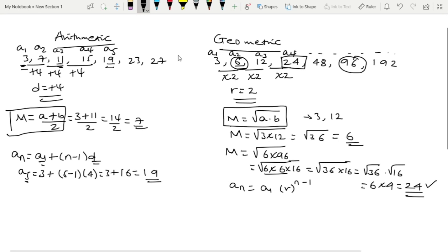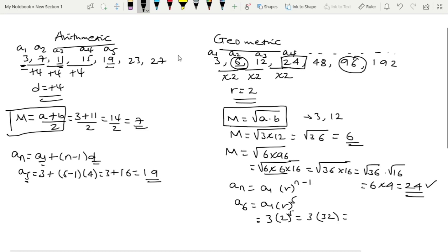For the geometric sequence, the nth term formula is: An = A1 × r^(n−1), where r is the common ratio. For the 6th term: A6 = A1 × r^(6−1) = A1 × r^5. Here A1 = 3 and common ratio r = 2, so A6 = 3 × 2^5 = 3 × 32 = 96.